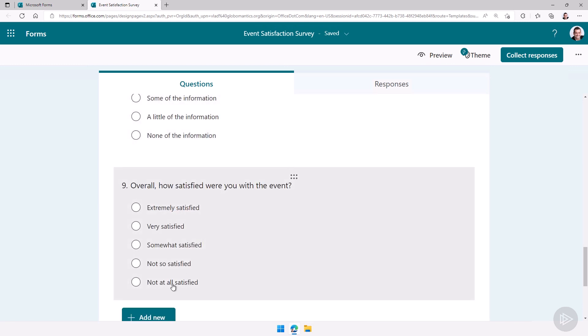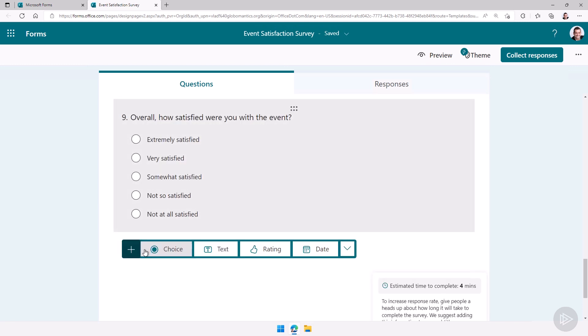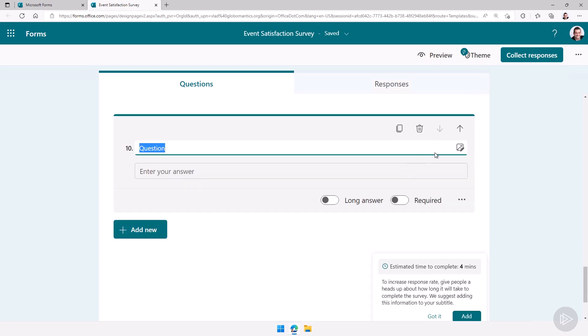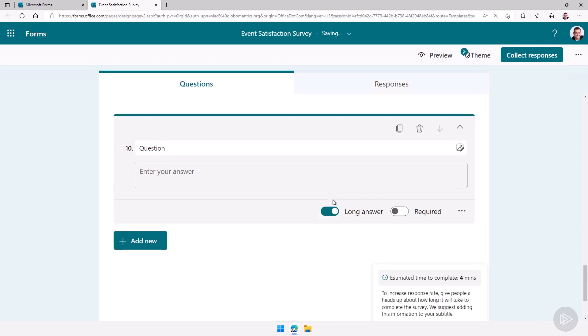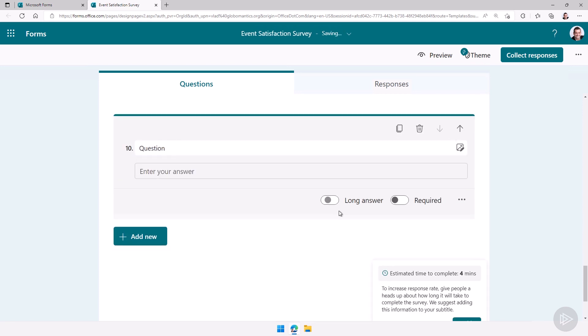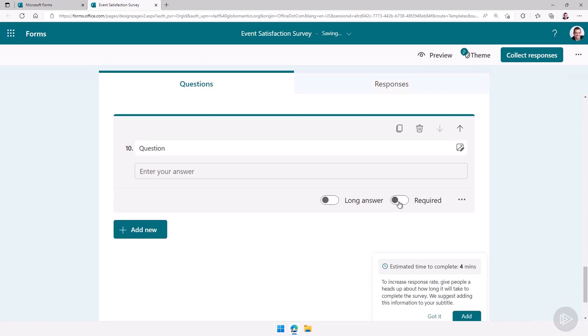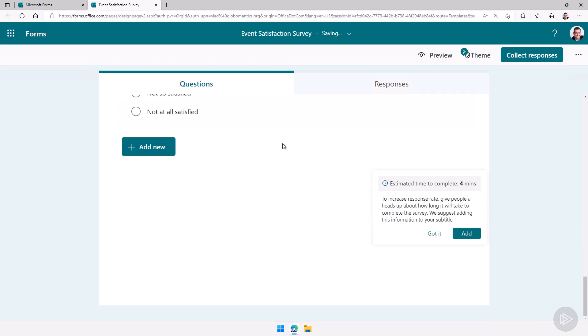So you can simply go in, let's add new here and let's take a look at the type of questions you have. We have a choice, so like this one here. We have a text as well. We can say it's a long answer or a short answer. Is it required or not?